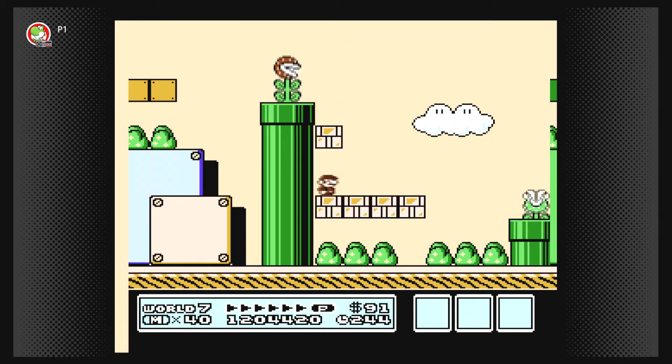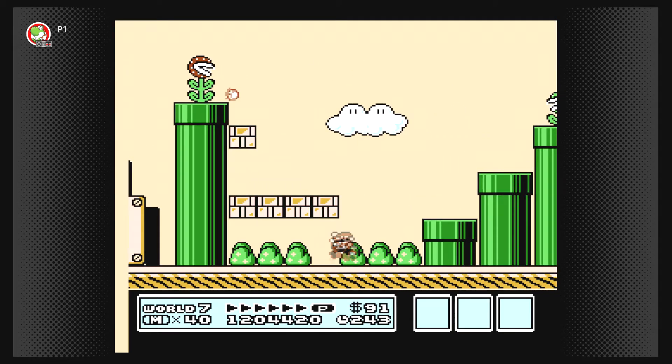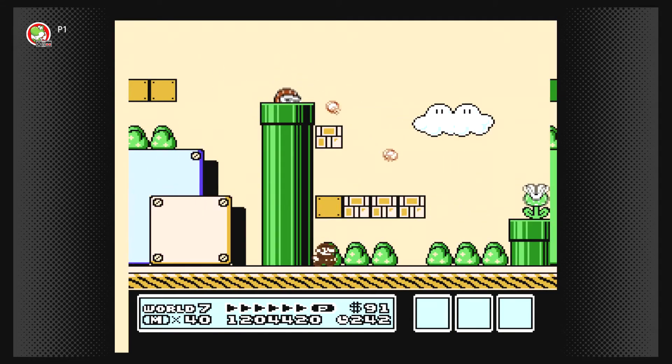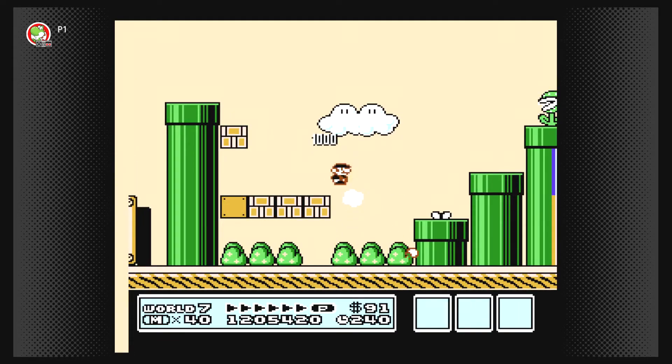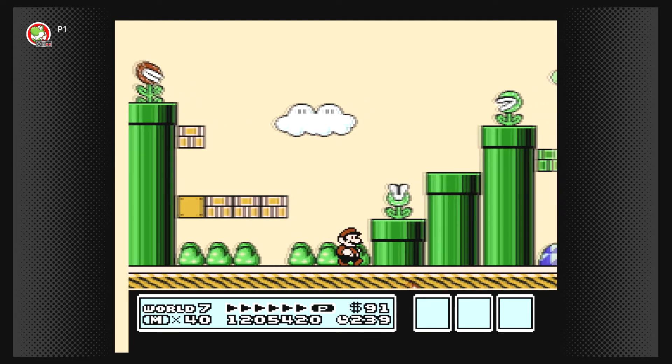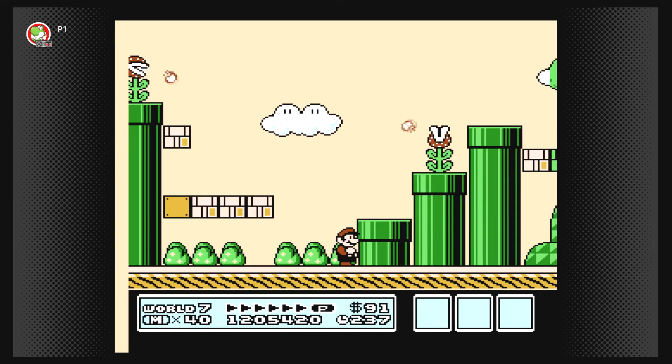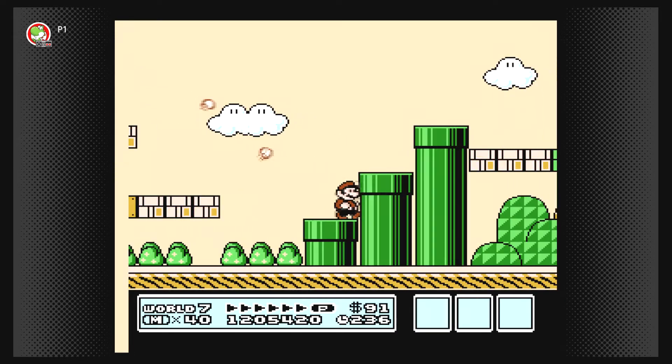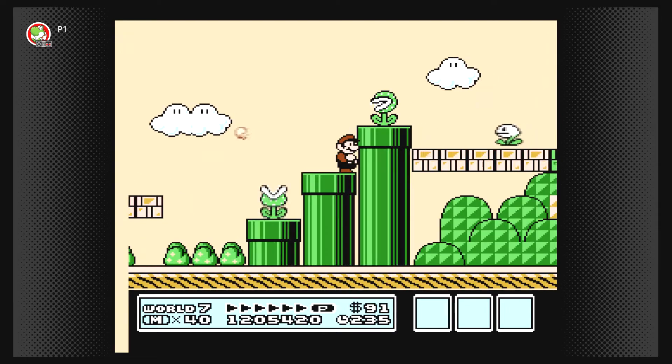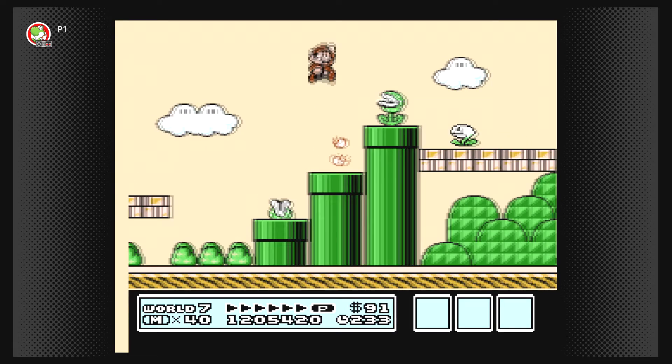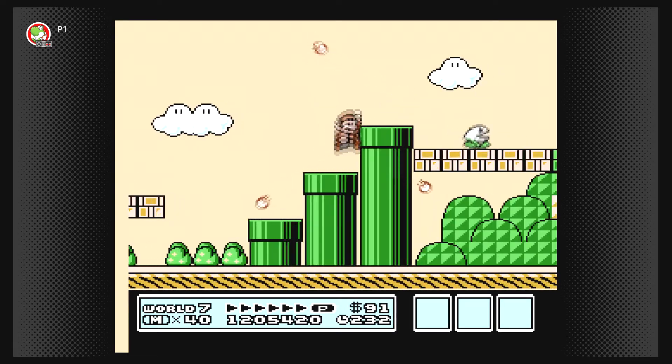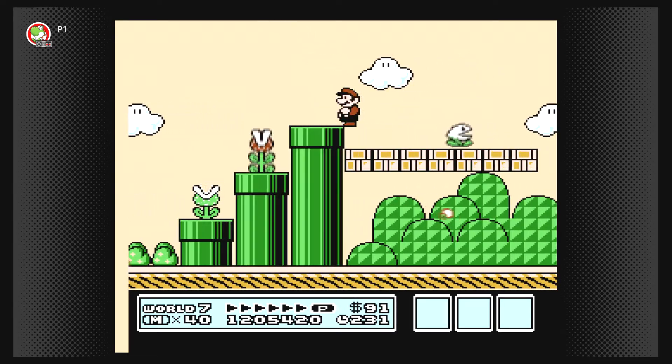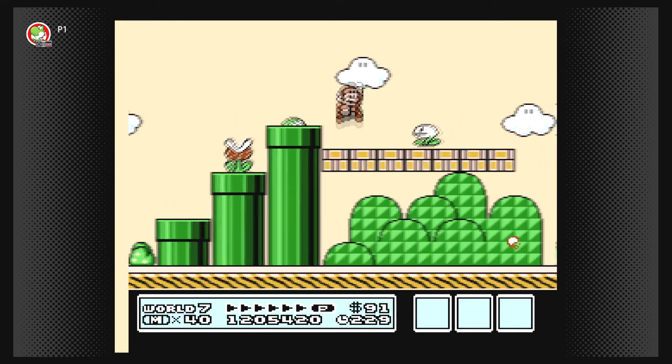So sometimes she would just get frustrated and ask me to beat the stages for her. And then she would try to play the stages, and we kinda came along, and I just remember her getting to these stages over here in World 7 and being like, nah, this ain't for me.